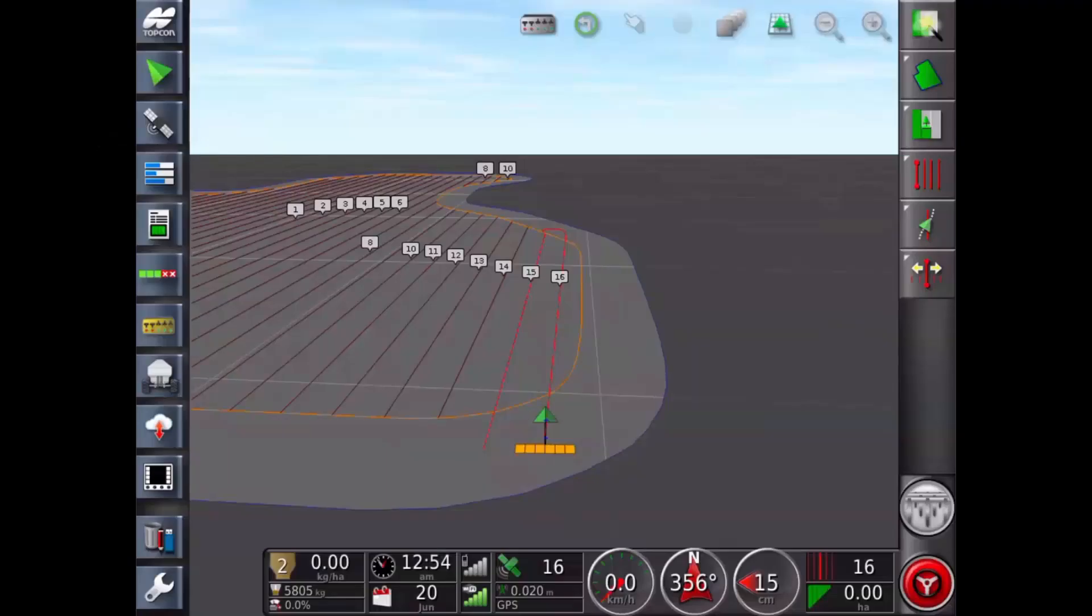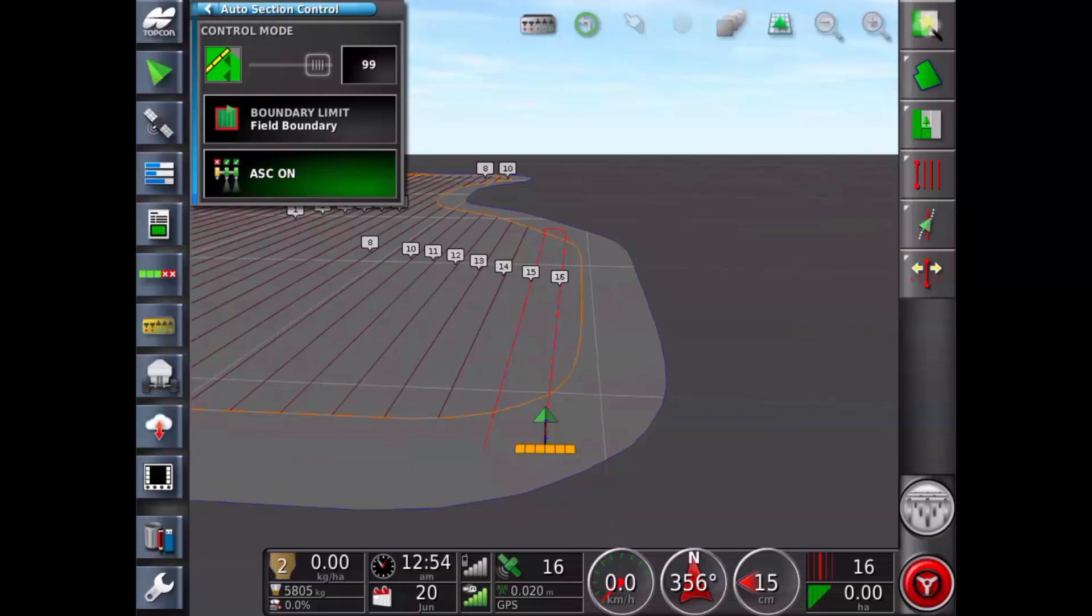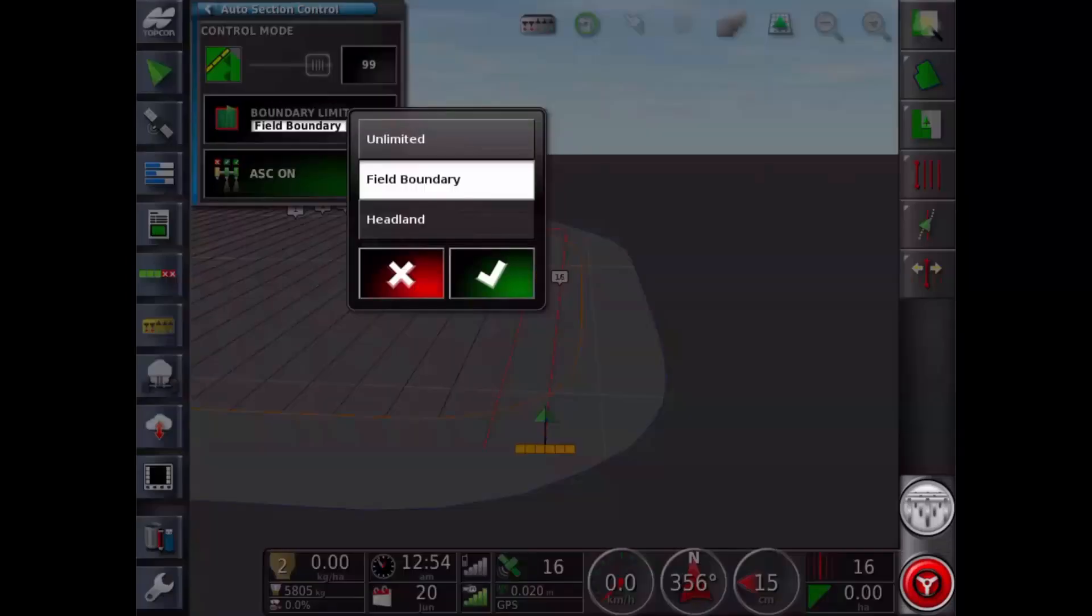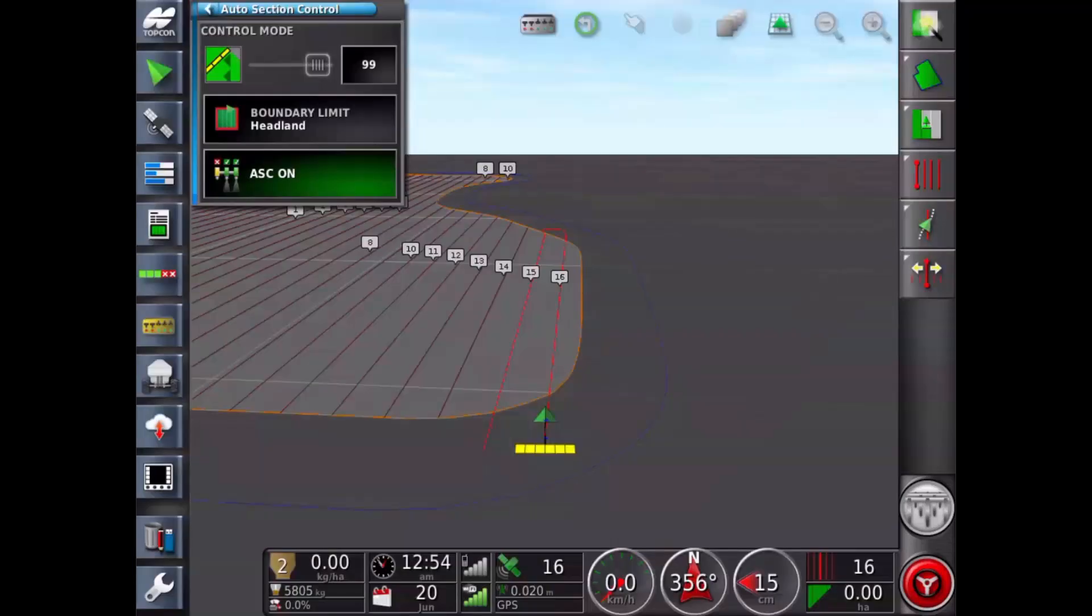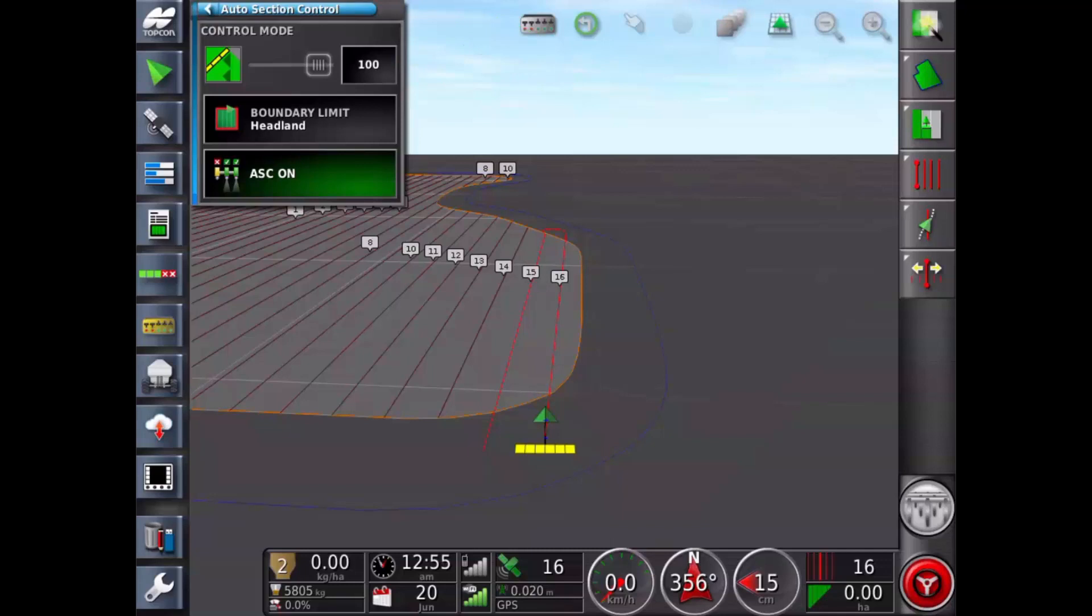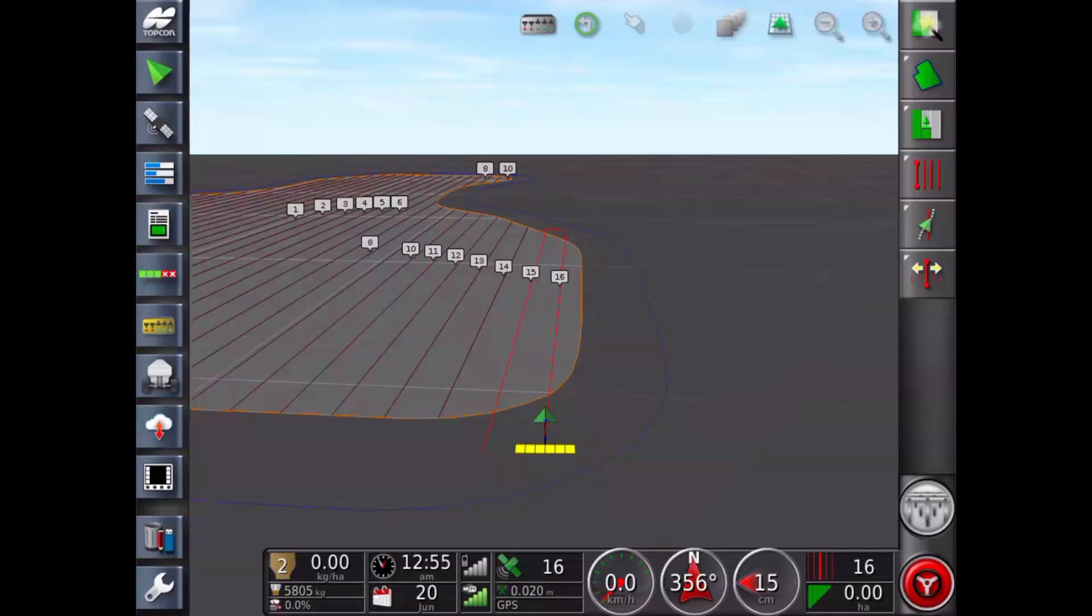Returning to the operations screen, we now need to check our auto section control. For this example, I'm setting my boundary limit to headland mode. And I'm setting my control mode to 100 for full coverage. I'm now ready to start operating.